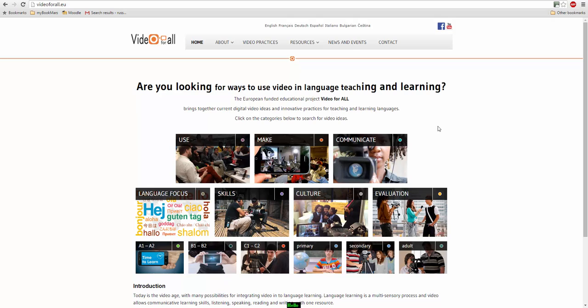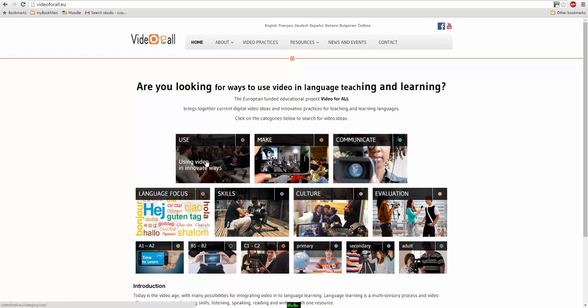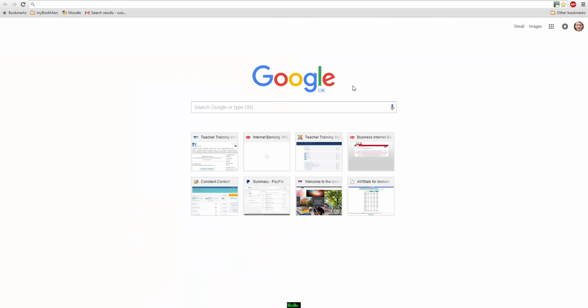So a really interesting website if you're looking for ideas for inspiration of how to use video with your students, and you can easily navigate the content through any of these boxes here and it will bring you to lists of different content.